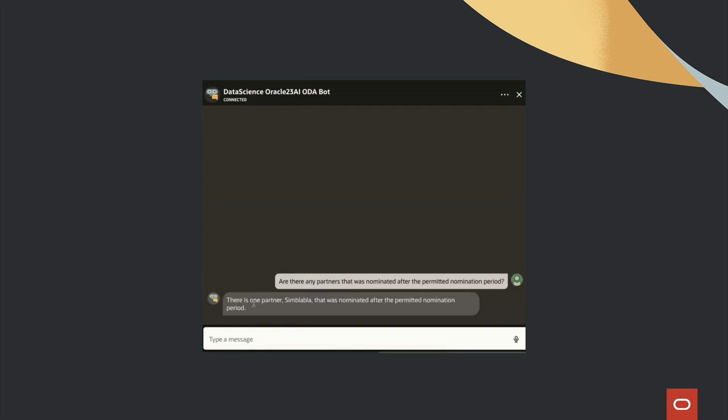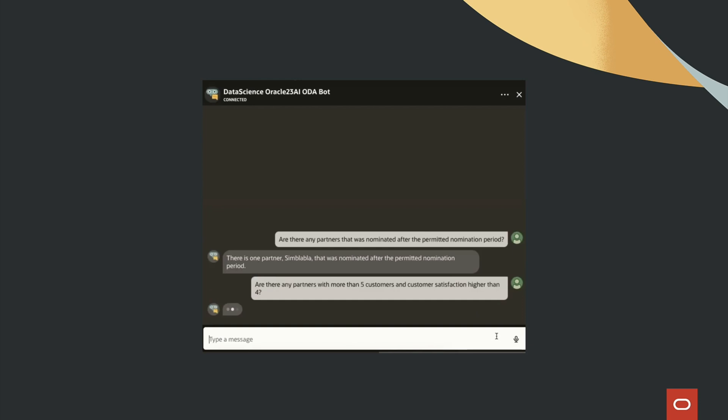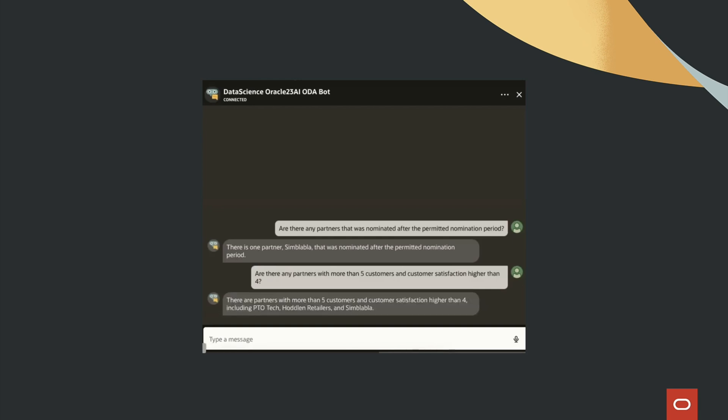Langchain, the Llama 3 model or Mistral, and Oracle Digital Assistant, we create an intelligent and efficient chatbot capable of handling complex queries with ease.